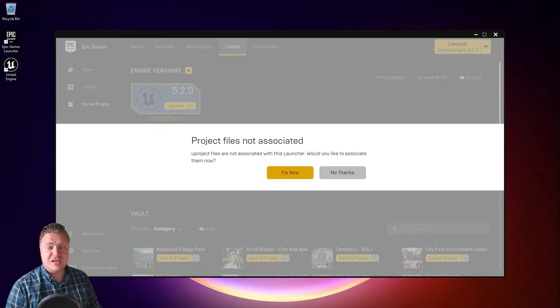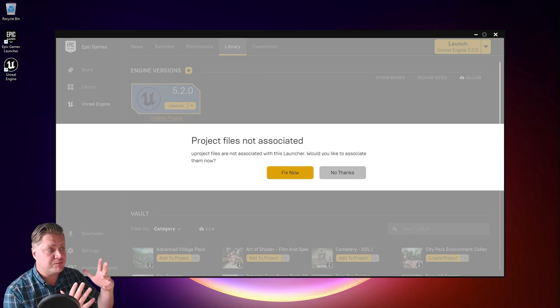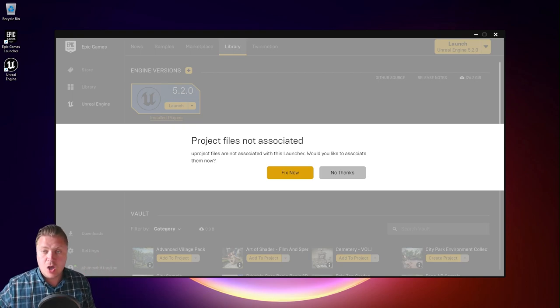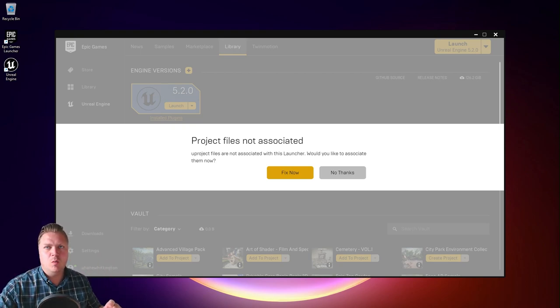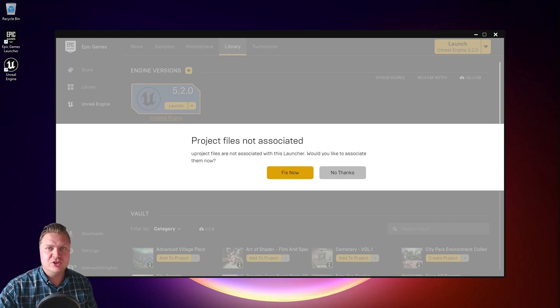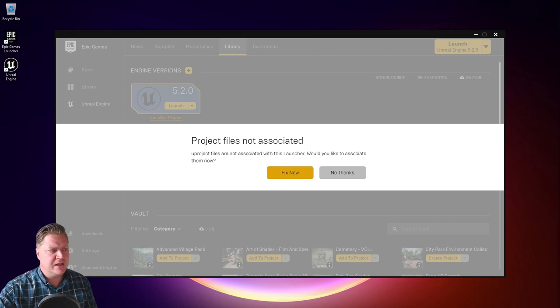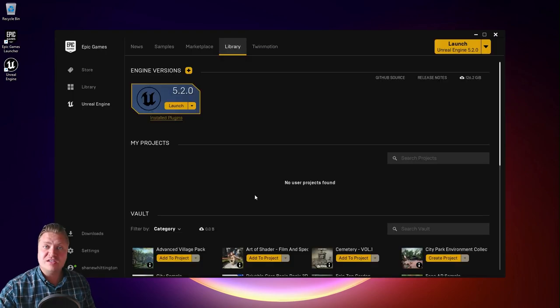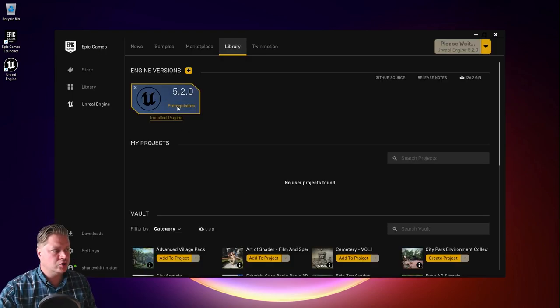A few moments later. And it's finally done. You can see that I've got this project files not associated message. And that just means that it will allow the Unreal Engine project files to be opened with Unreal Engine. So we'll click on fix now for that. And all that is left to do now is to launch the engine. So we can click on launch.